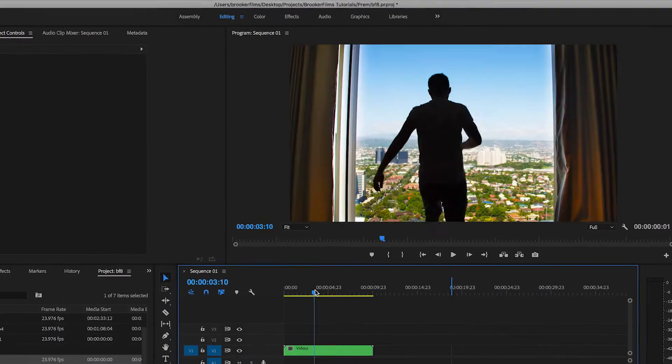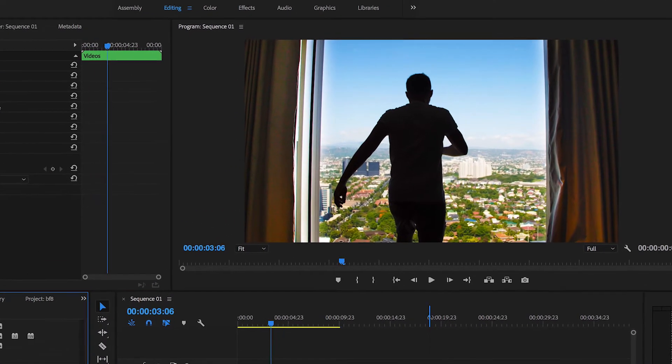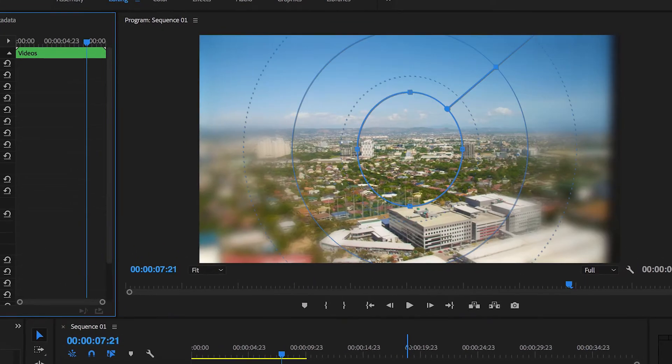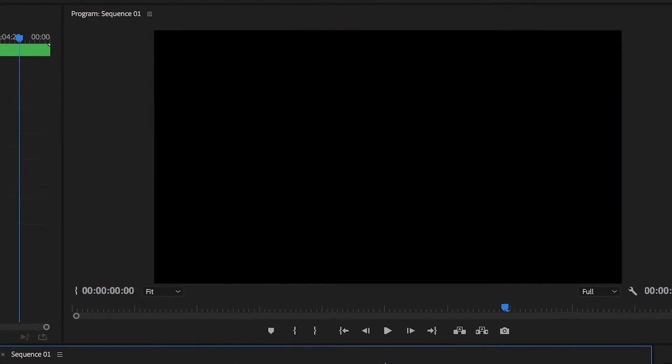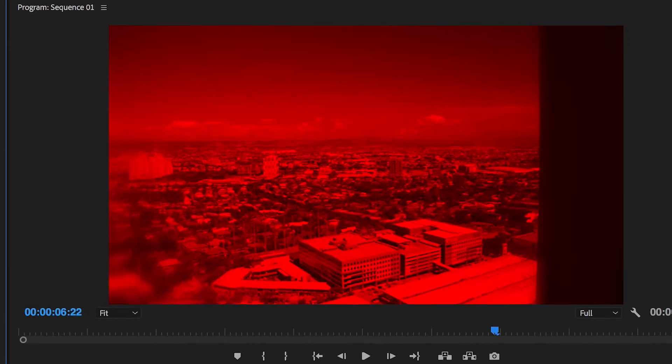Hey what's up, it's Chris from Rooker Films and in today's video I'm going to show you how to do this really awesome dream-like effect on your footage right inside of Adobe Premiere Pro.